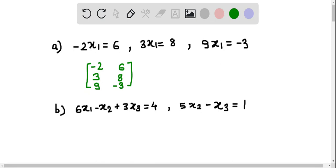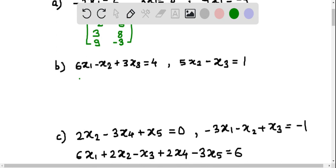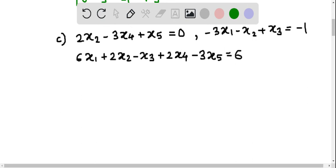The constant is minus 3, therefore the third row's second element is minus 3. Similarly, in the second system of linear equations, the coefficient of x1 is 6, the coefficient of x2 is minus 1, the coefficient of x3 is 3, and the constant is 4, therefore the last element is 4. From the second equation, the coefficient of x1 is 0 — x1 is missing — the coefficient of x2 is 5, the coefficient of x3 is minus 1, and the constant is 1, so the last element is 1.